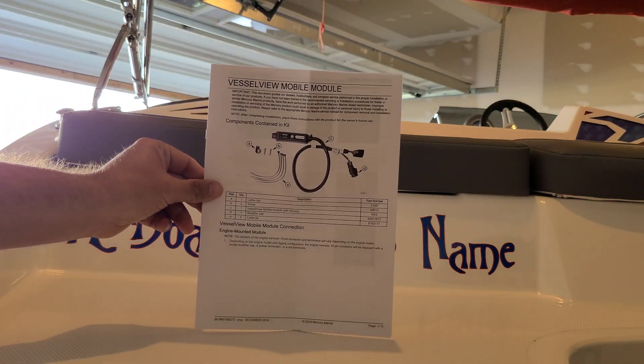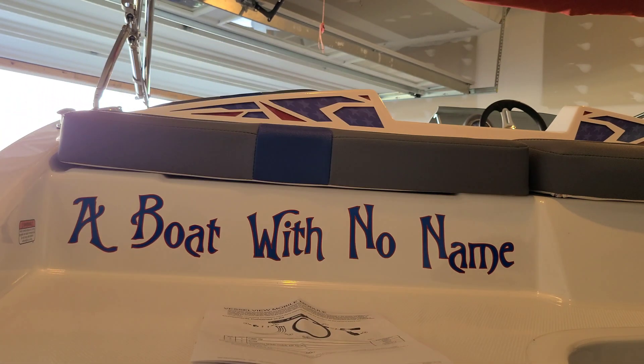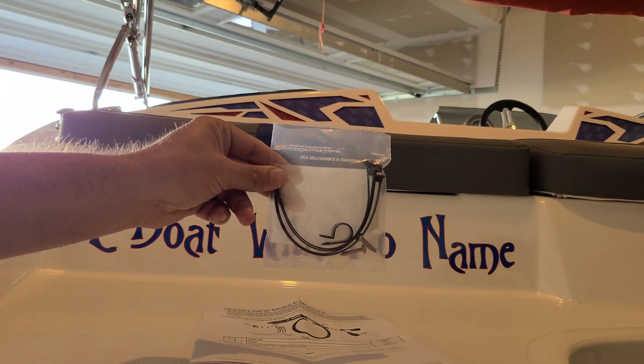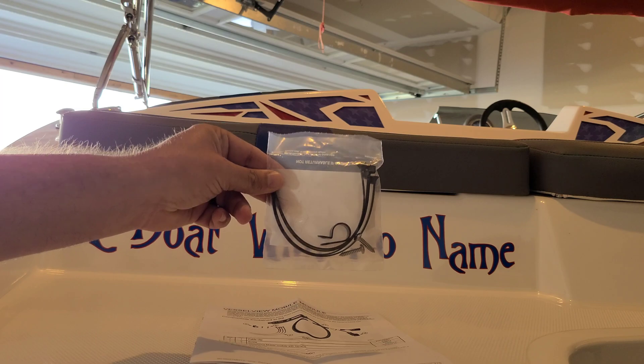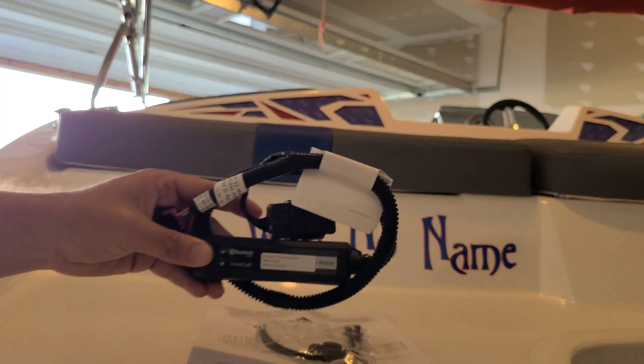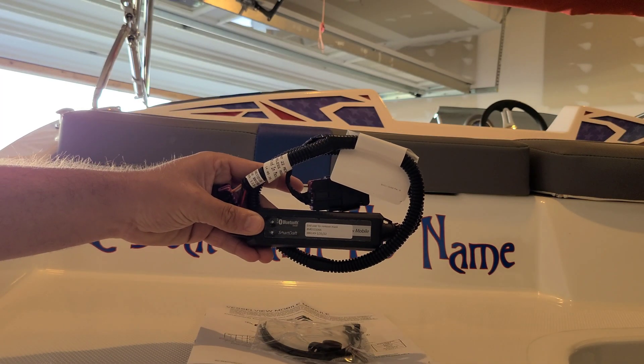Starting with the unboxing we have installation instructions, mounting supplies, and the Vessel View device itself.